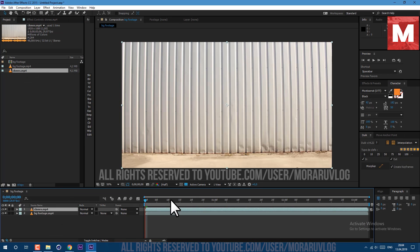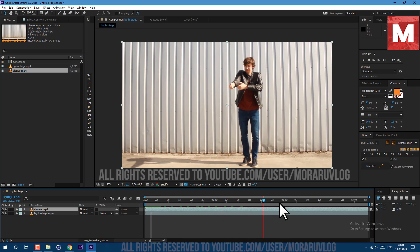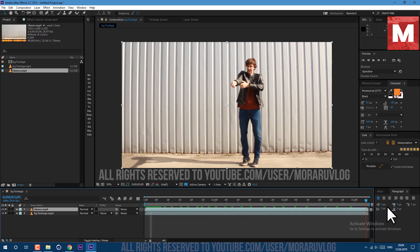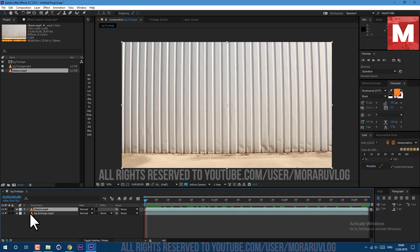So basically you need to shoot the scene where nothing is moving — just shoot a clean plate. Then walk into the frame and shoot yourself a bunch of times with some kind of motion like this, and then we will be able to cut ourselves out. You should be the only thing which is moving in the frame. Even light should not change.